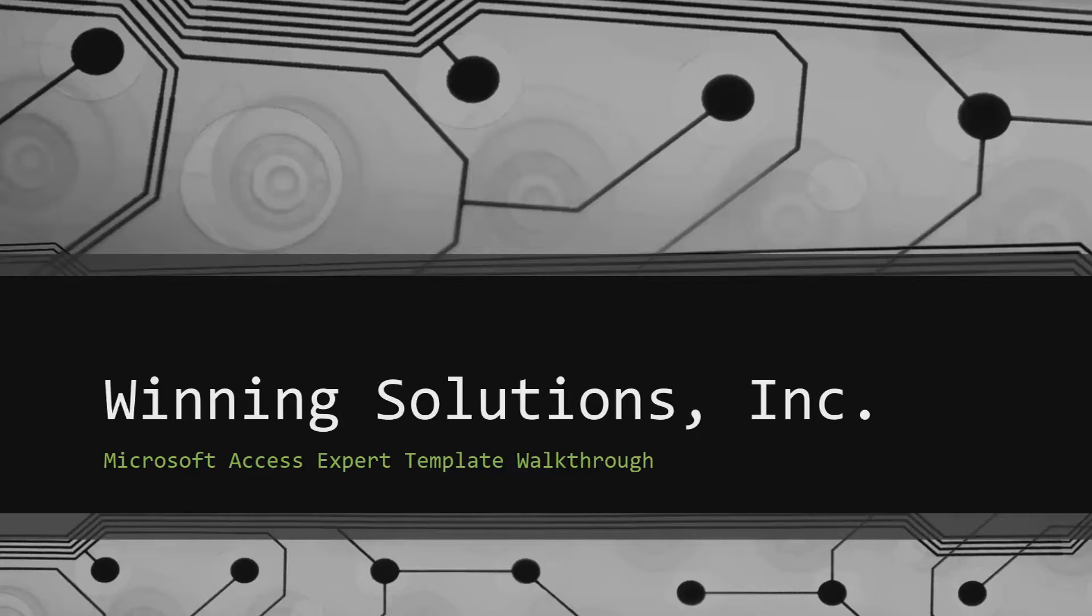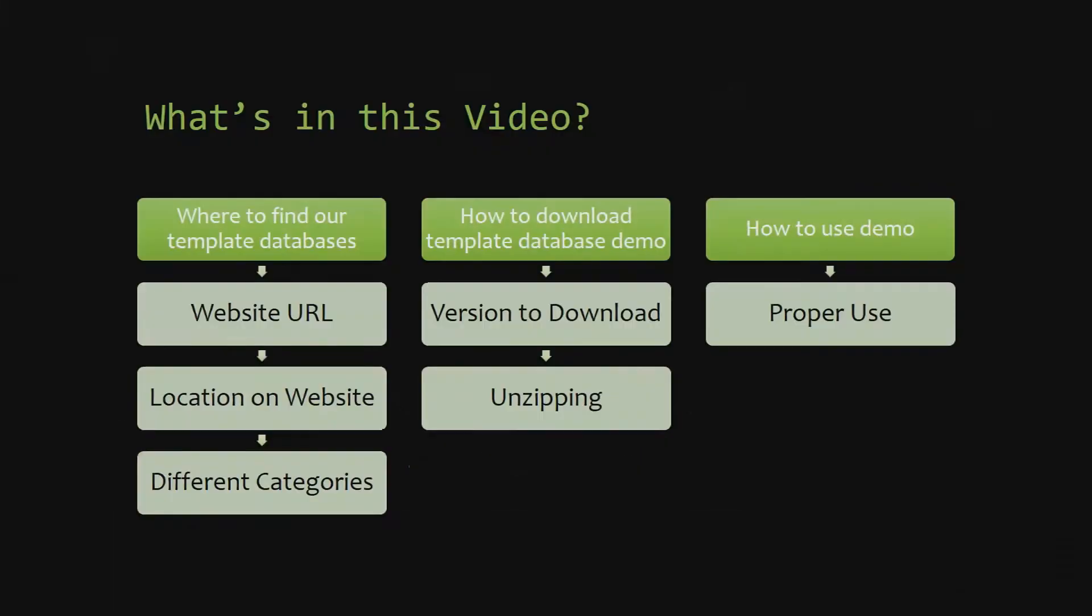I will be showing you guys where to find the template database on our website, how to download the template database demo, and how to use the demo properly.